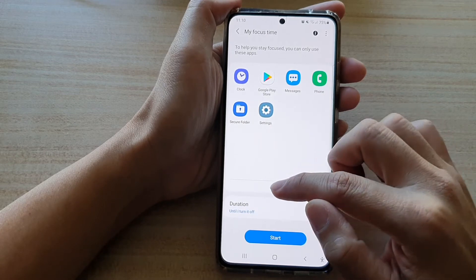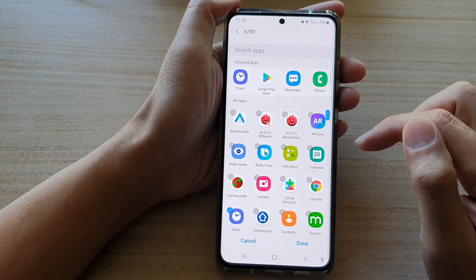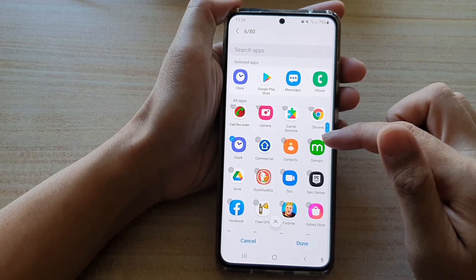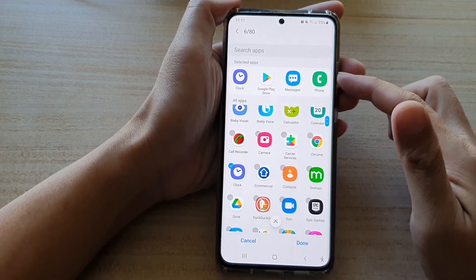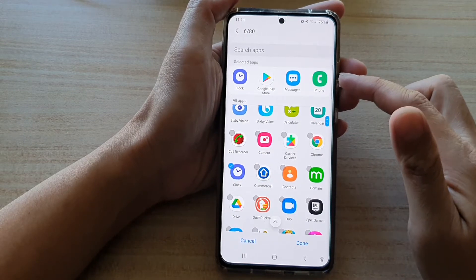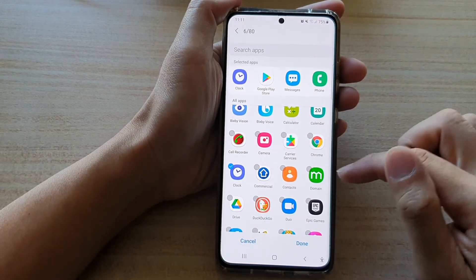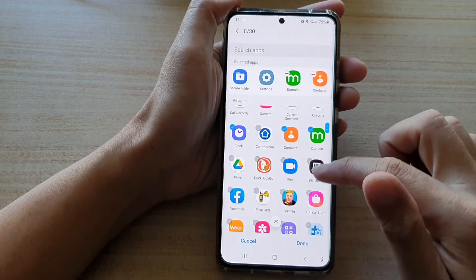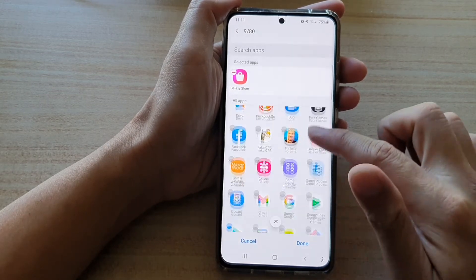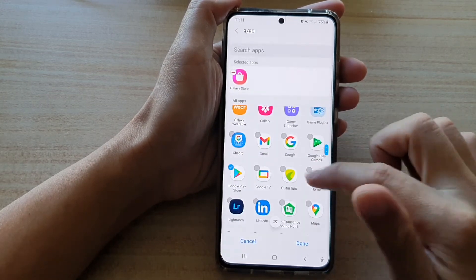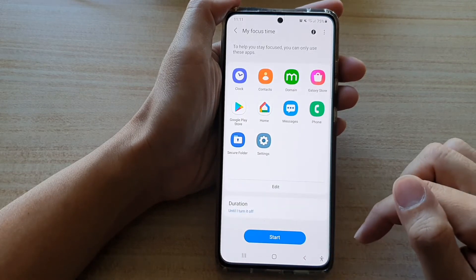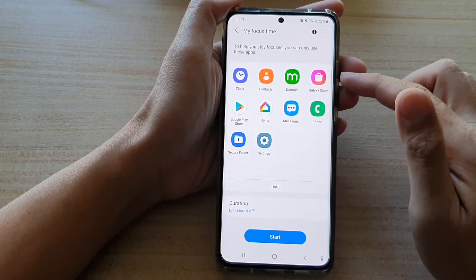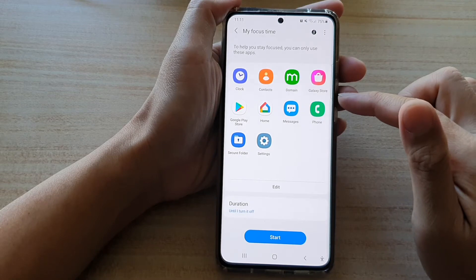Now you can tap on the edit button. In the list here, you can choose which apps you want to include while you're in focus mode. So let's say I'm just going to choose some random apps to include, and then tap on done. You can see I have added four additional apps to my focus time.